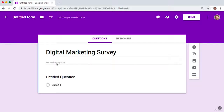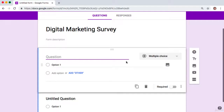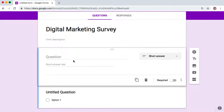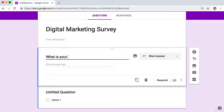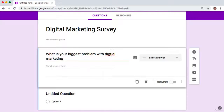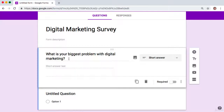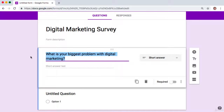Once you've got that done, we want to add in our first question. We're going to make this a short answer. The first of our three magic questions is: 'What is your biggest problem with [your topic or niche]?' — for example, 'digital marketing.' This question is extremely strategic and is designed to identify the problems and pain points of your potential customers, which is critical.